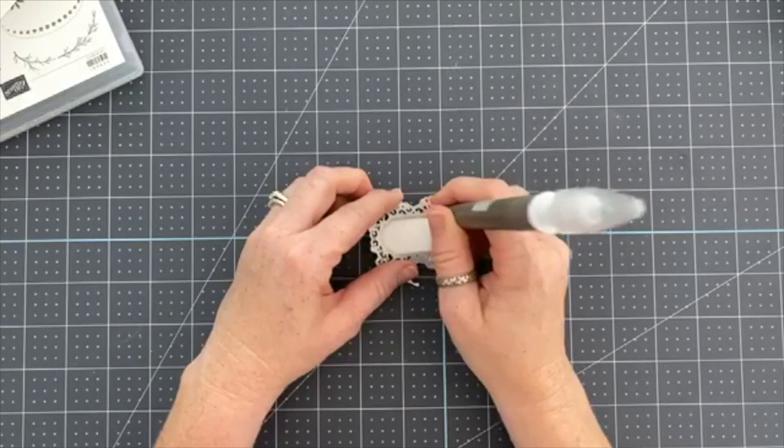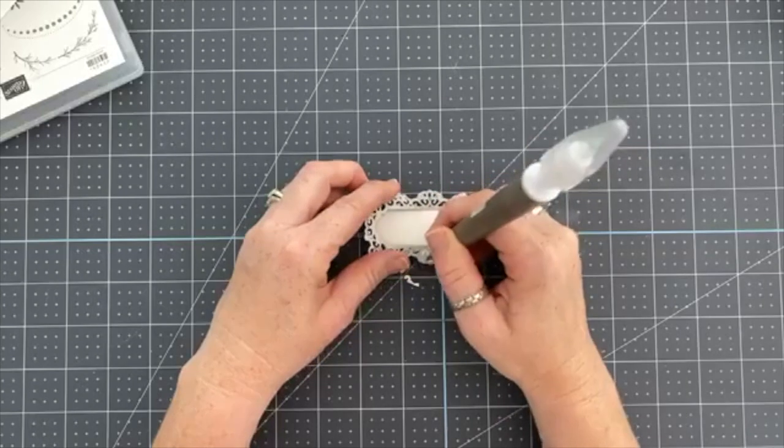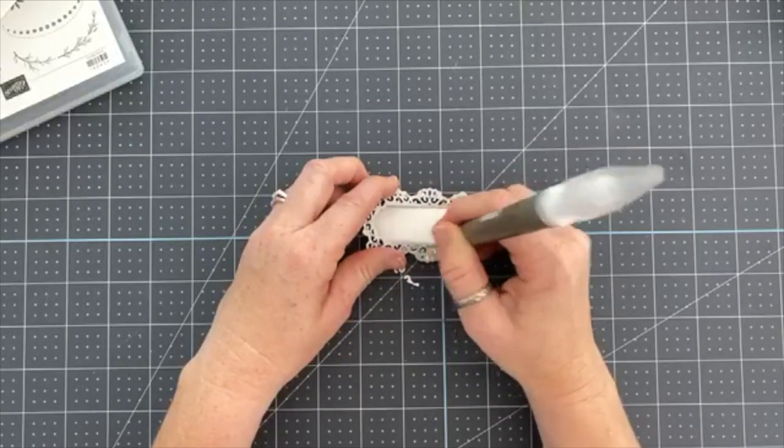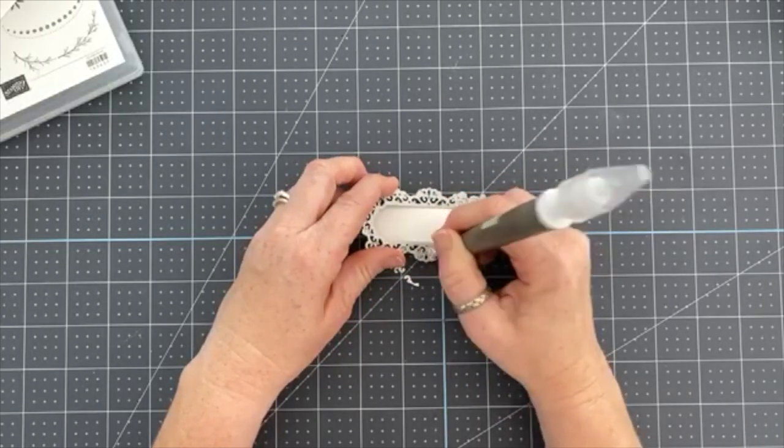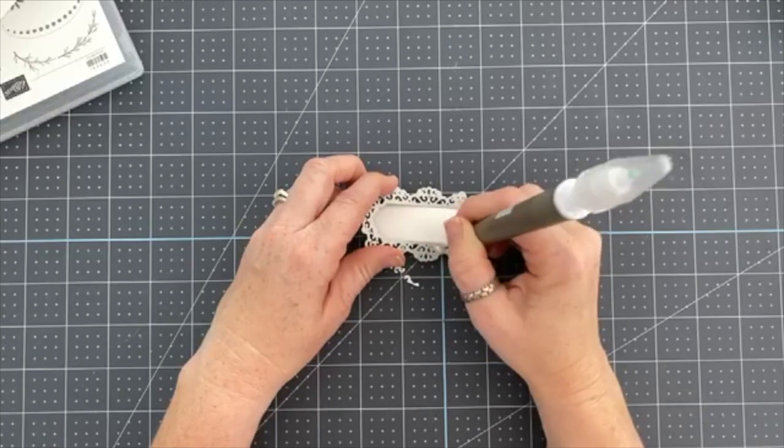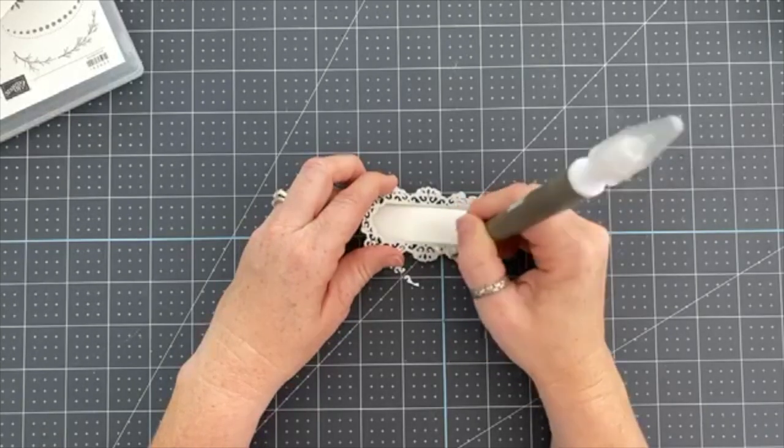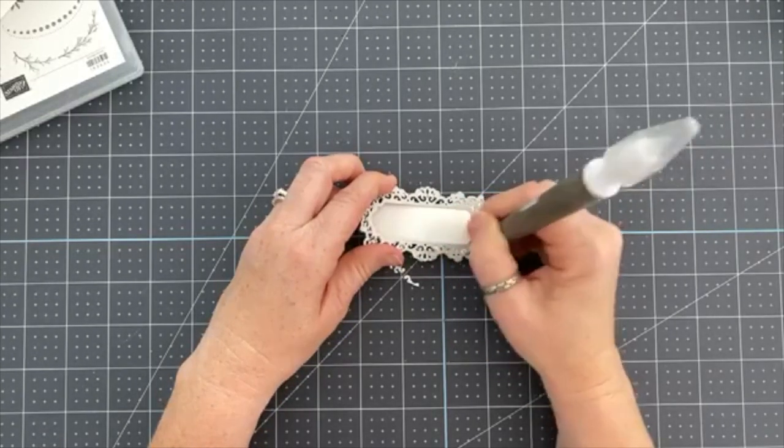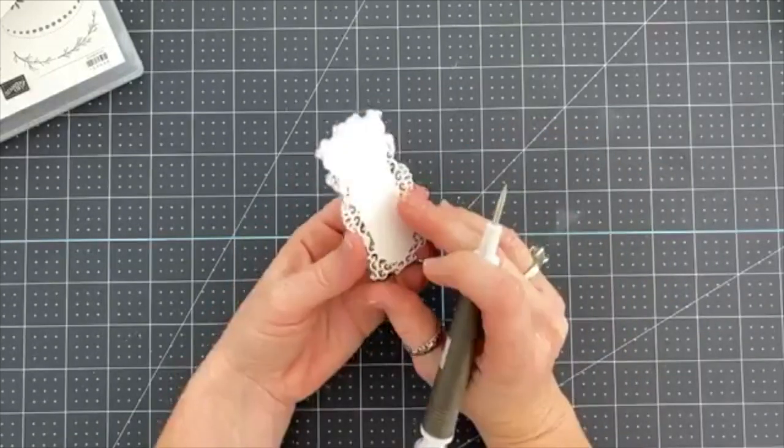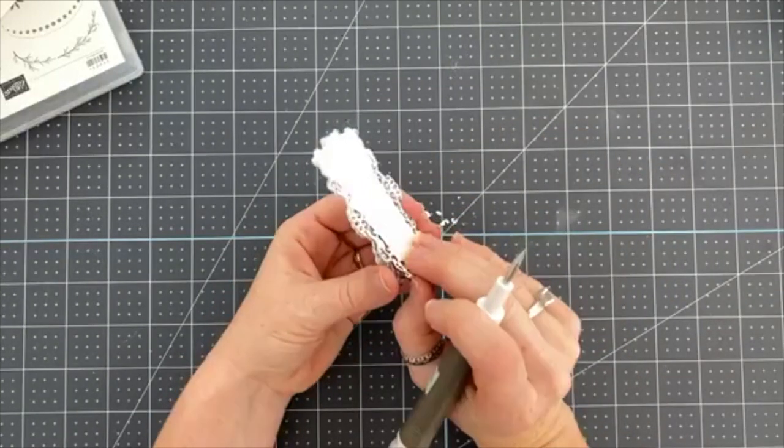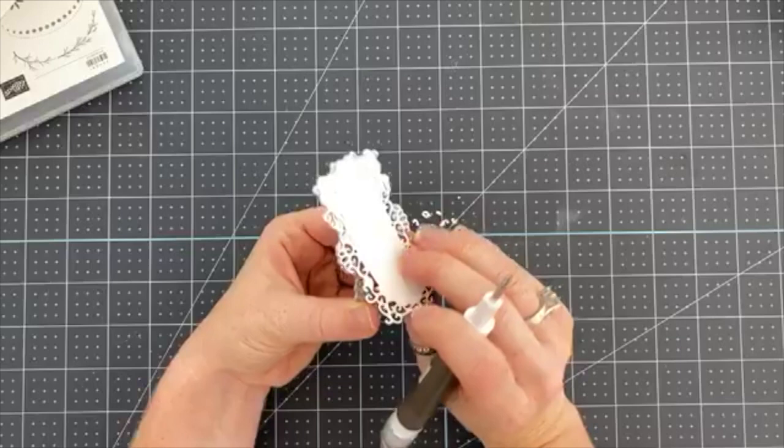If you're thinking right now, oh my gosh, I thought I was the only one that had a hard time getting these dies out, no you're not. You're not. There's certain dies that are just fussier to work with than others. And there's lots of tips and tricks. Like you could run a dryer sheet through and then run your die through, and it will make it cut much nicer.